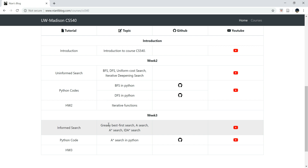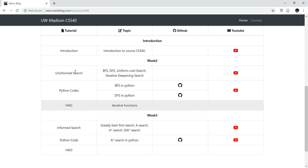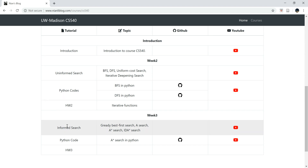Informed Search also includes four different search methods. One is Greedy Best-First Search, A-search, A-star search, and IDA-star search. IDA is just an Iterative Deepening Search method. Let's take a look at the difference between these two search approaches and all the search methods under Informed Search.